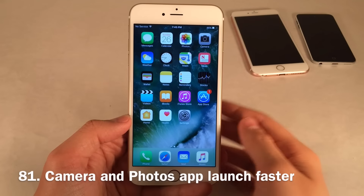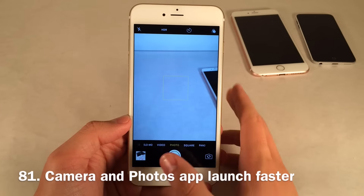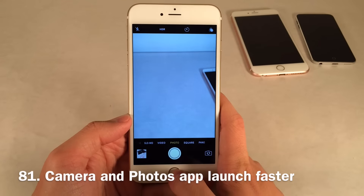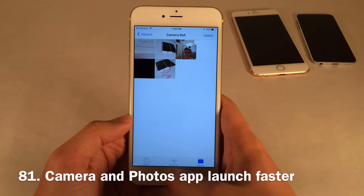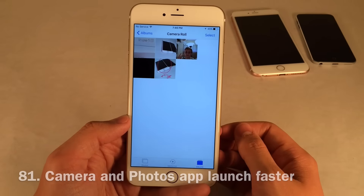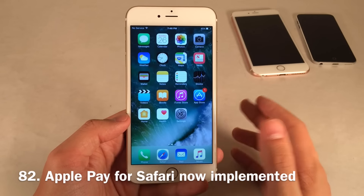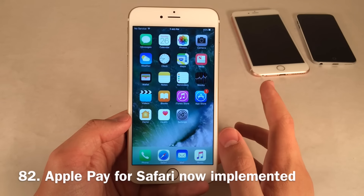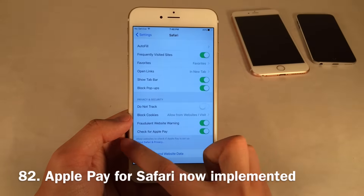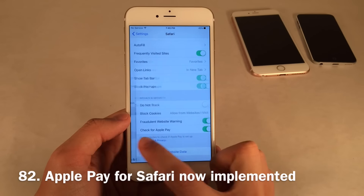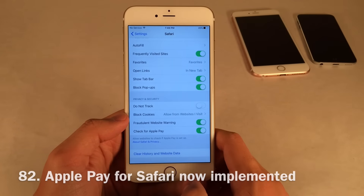The Camera app and the Photos app both launch faster on iOS 10, which is especially good for the Camera app so you can capture moments more easily. Apple Pay for Safari is now implemented into iOS. If you go into Settings, then Safari, you can find a toggle called 'Check for Apple Pay.'